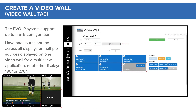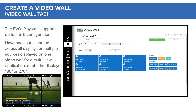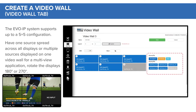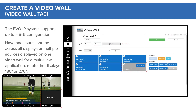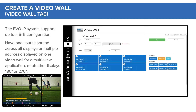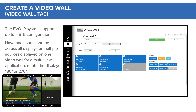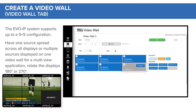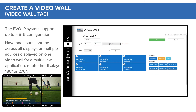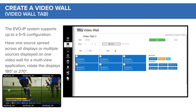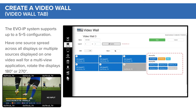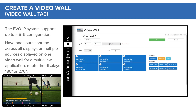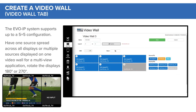The Evo IP system supports up to a 5x5 configuration. Have one source spread across all displays or multiple sources displayed on one video wall for a multi-view application. Rotate the displays 180 degrees or 270 degrees.